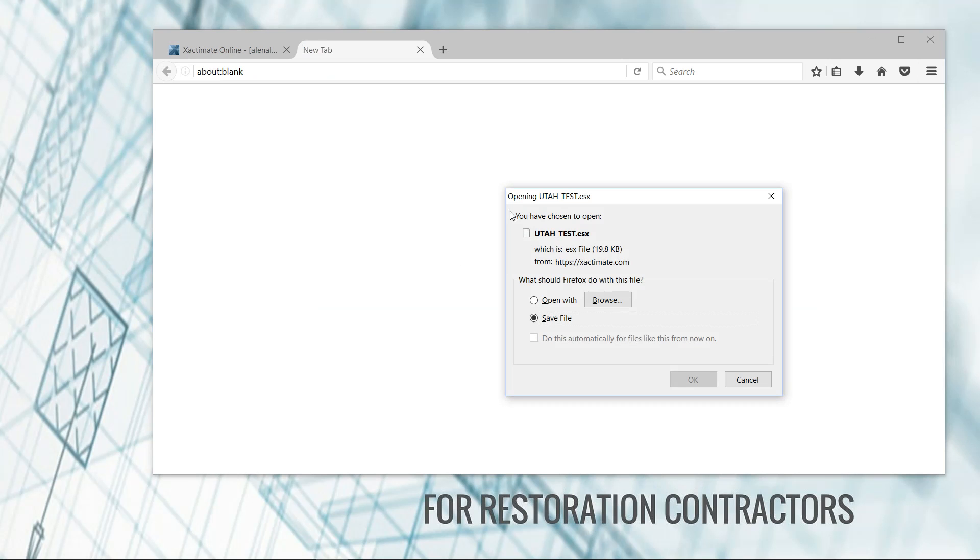Now it's going to ask me where would I like to save this, or if I'd like to open it. I just click save file. I'm in Firefox, so this works a little differently than other browsers. This step here, if you're in Safari or Internet Explorer, it might be a little bit different.